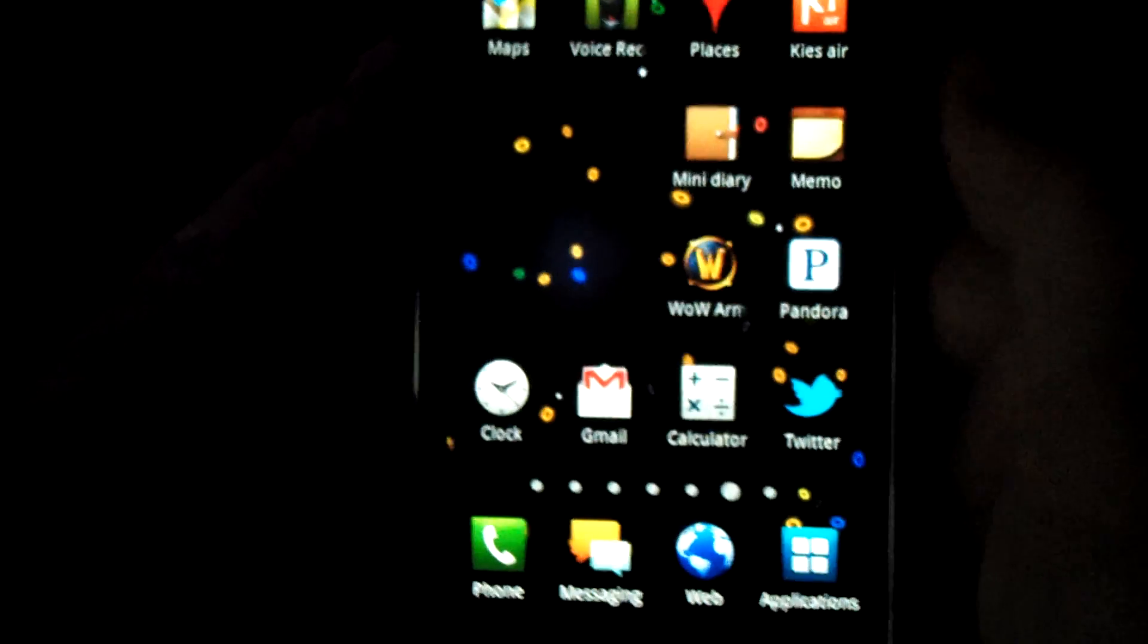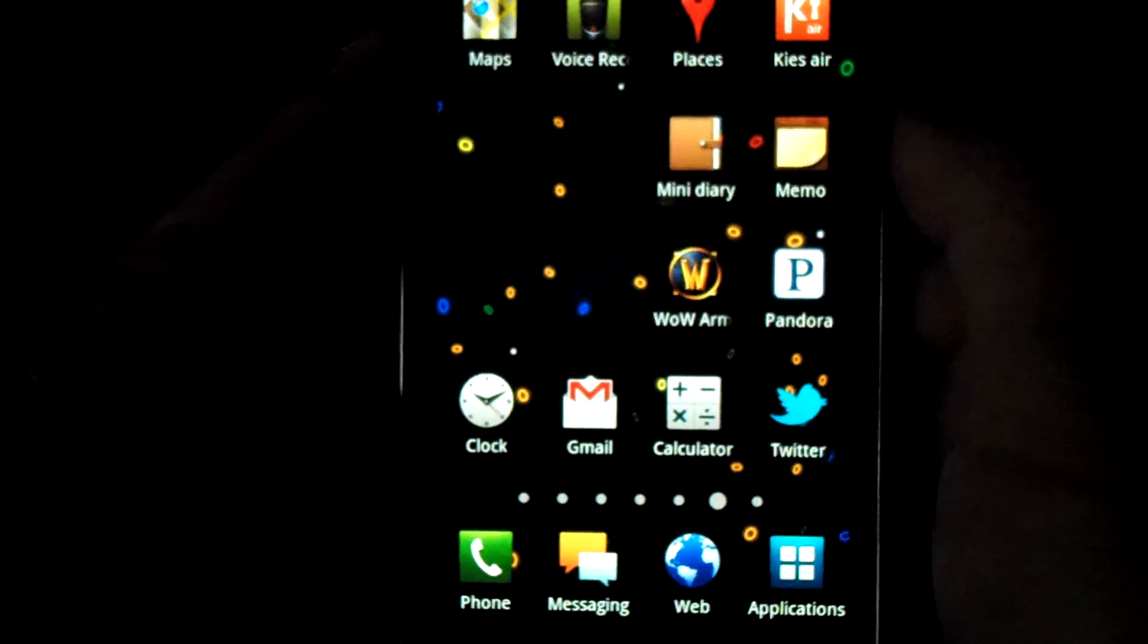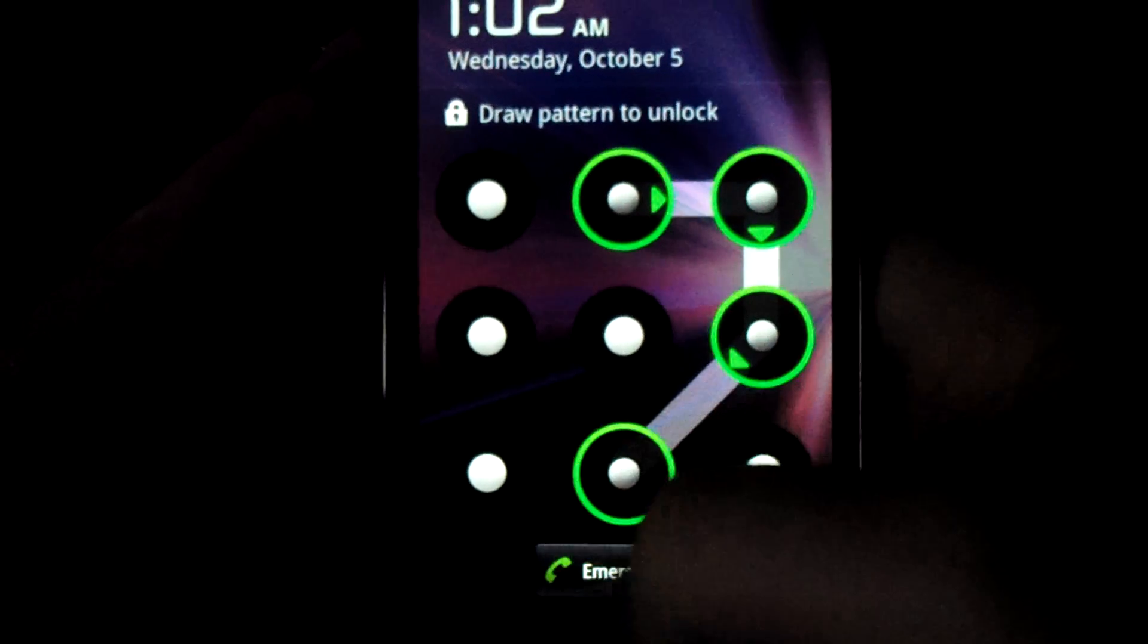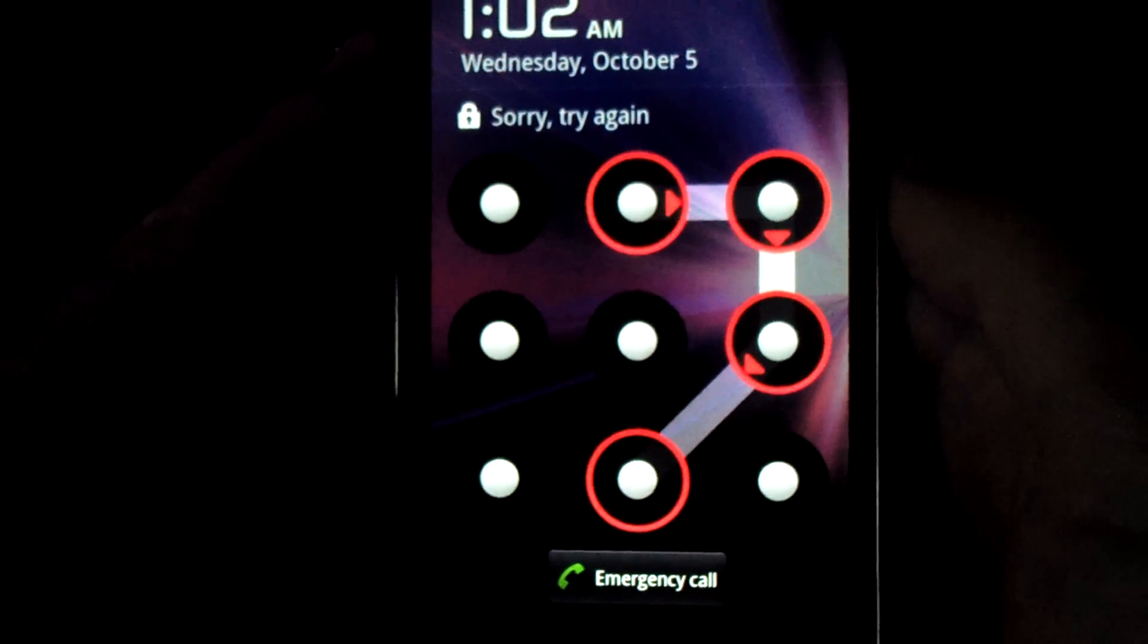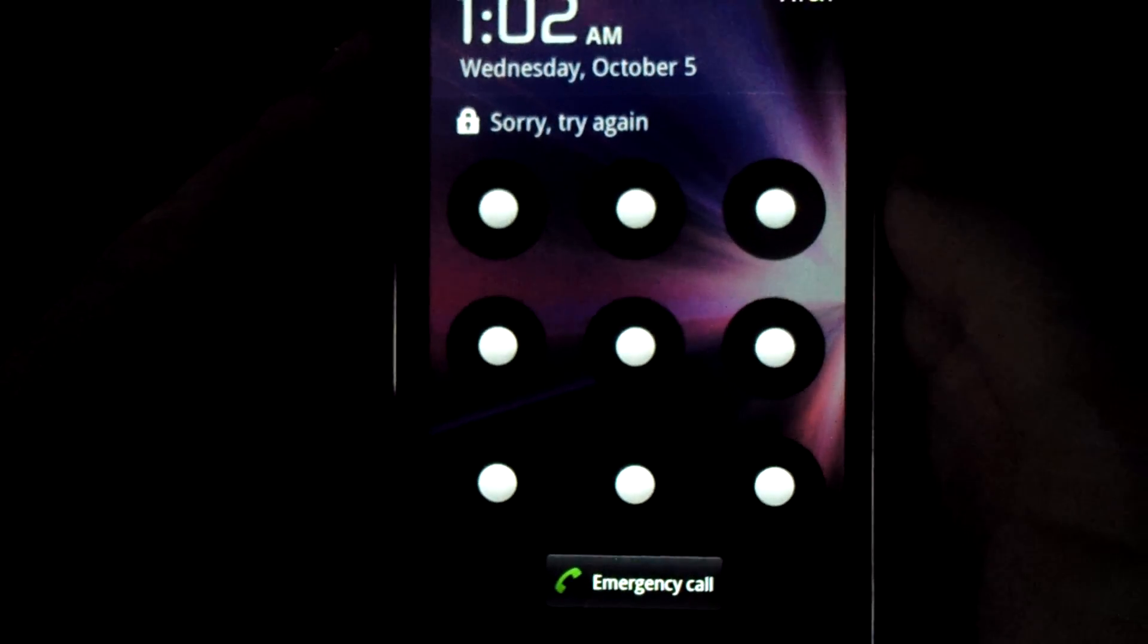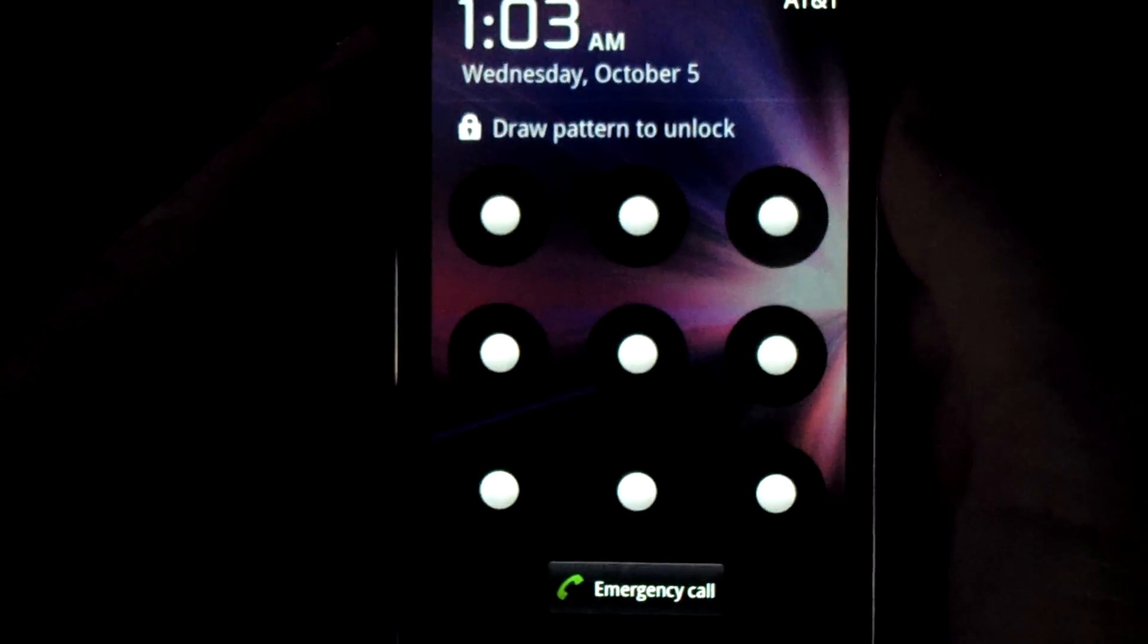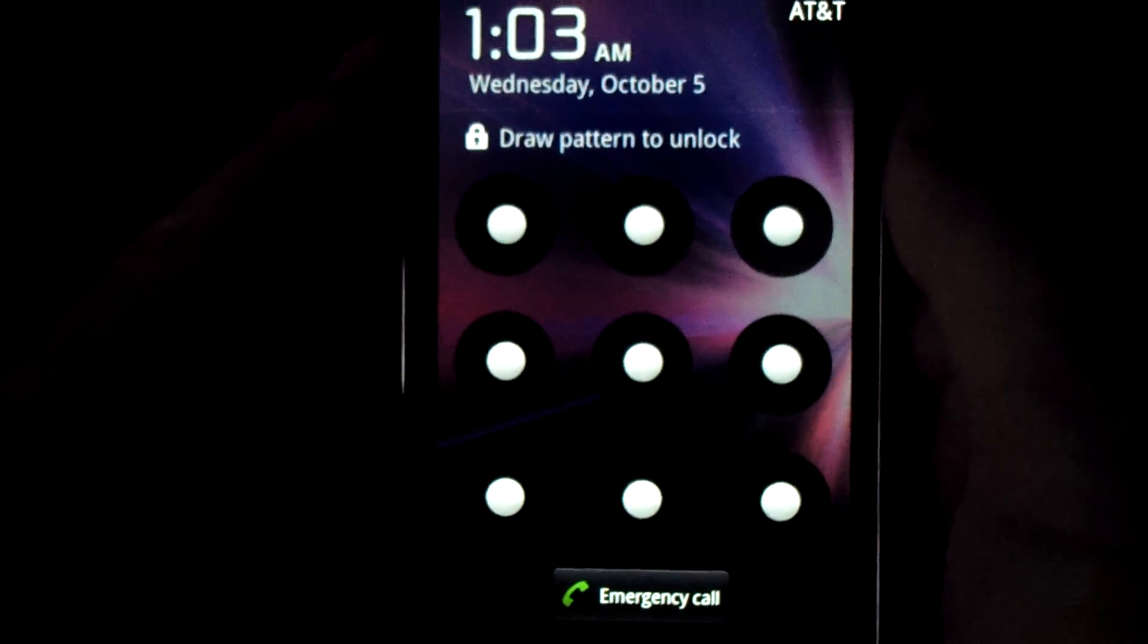And now if you lock the phone, it comes back up. Try a wrong password, and then say I'll just let it delay or let it go away, and when you bring it back up, it's immediately locked.